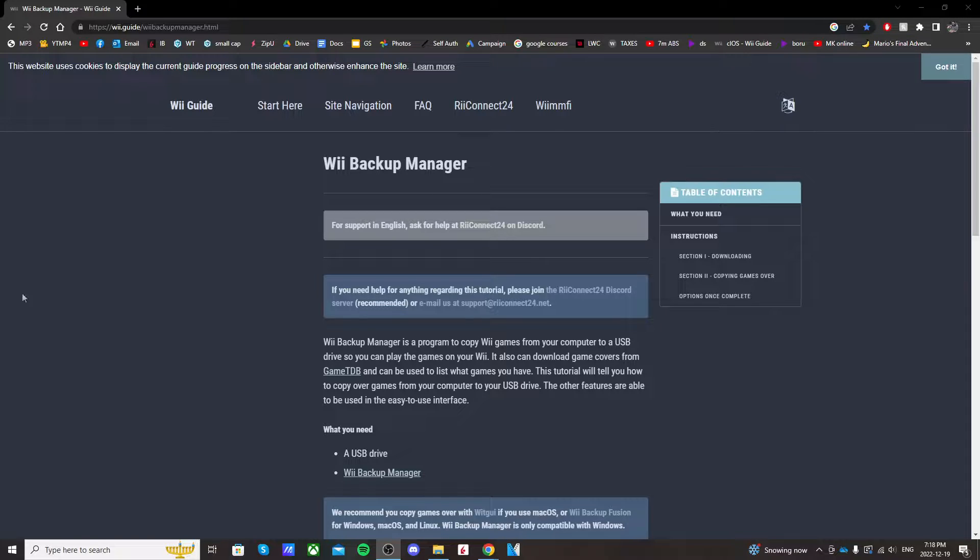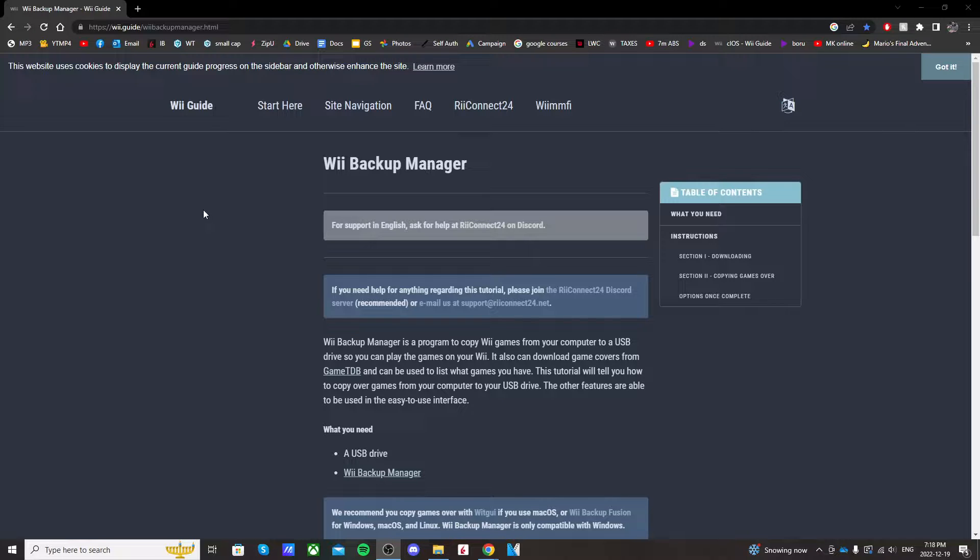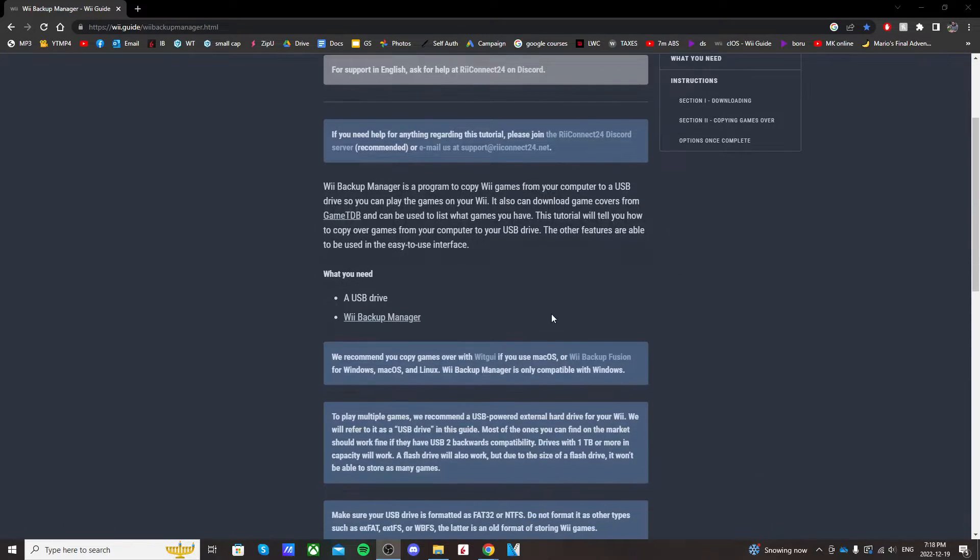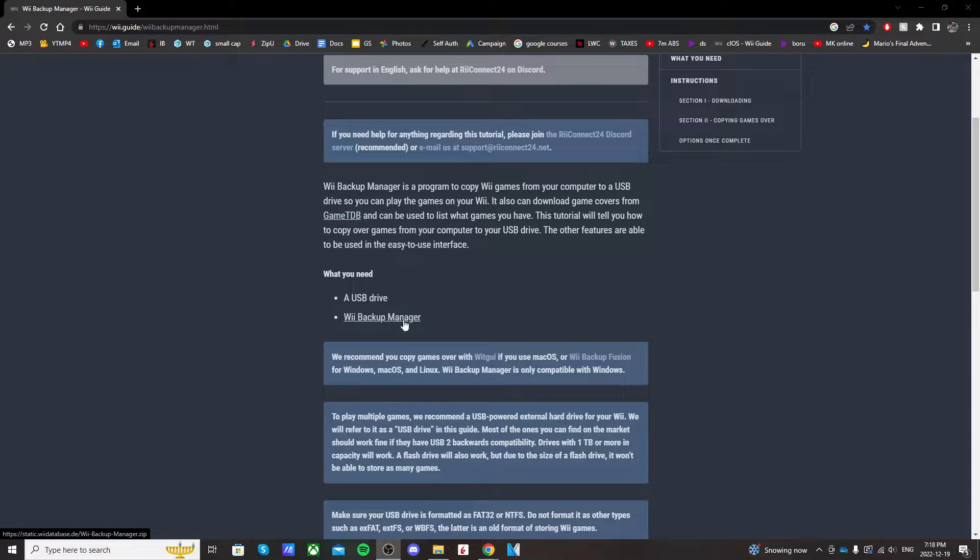Okay, so getting right into it, if you go to the Wii Backup Manager link in the description, it should take you here and scroll down where it says Wii Backup Manager and click it.